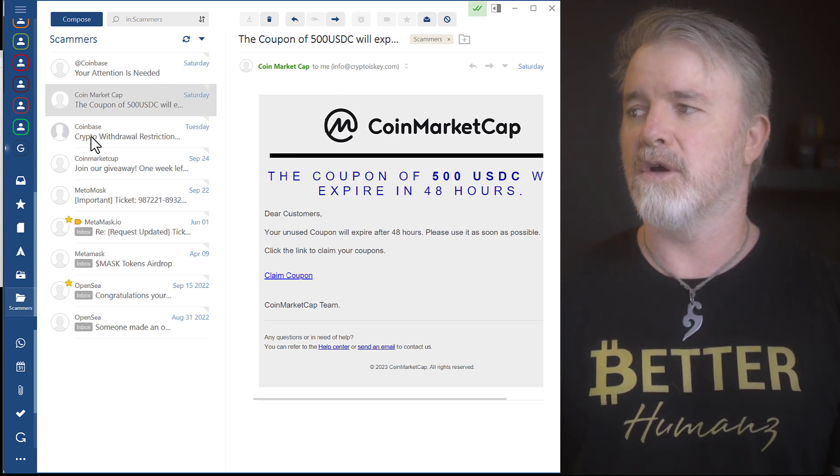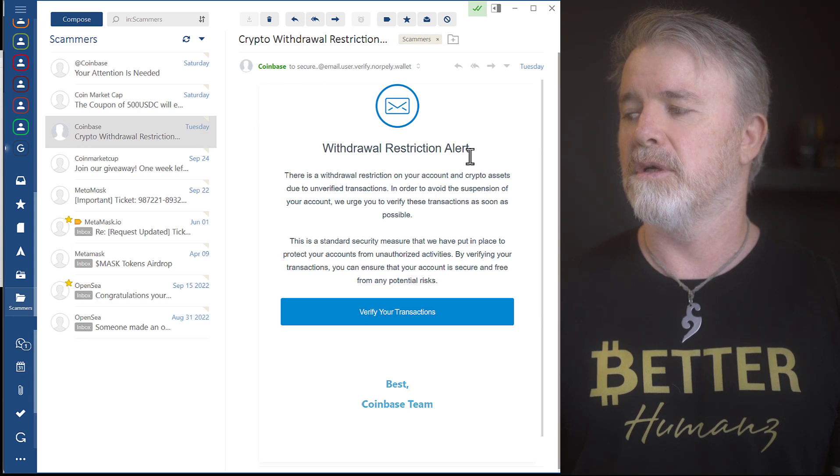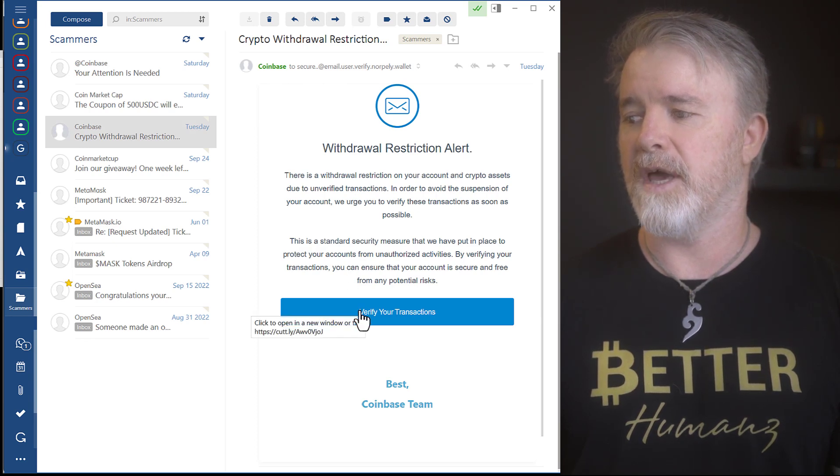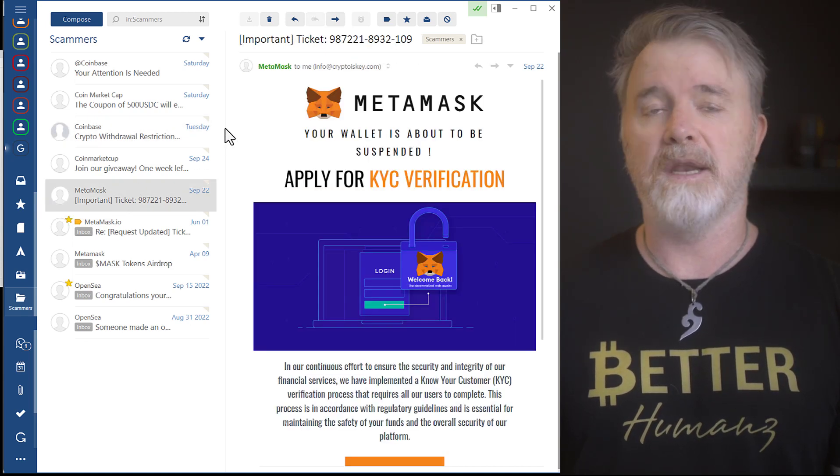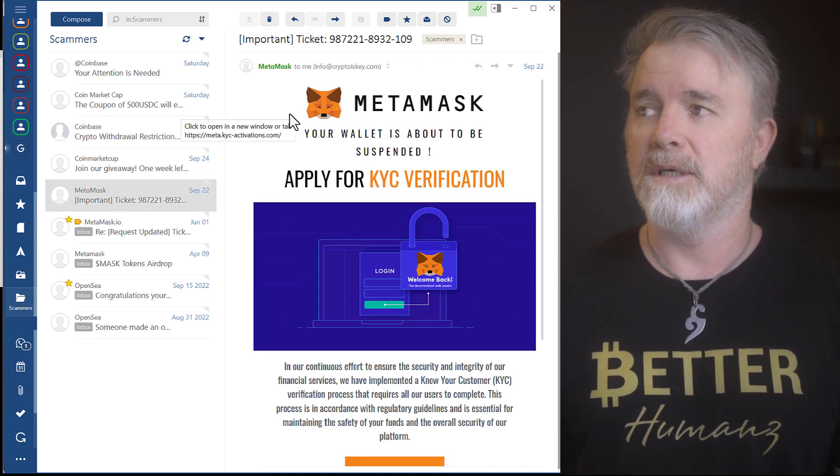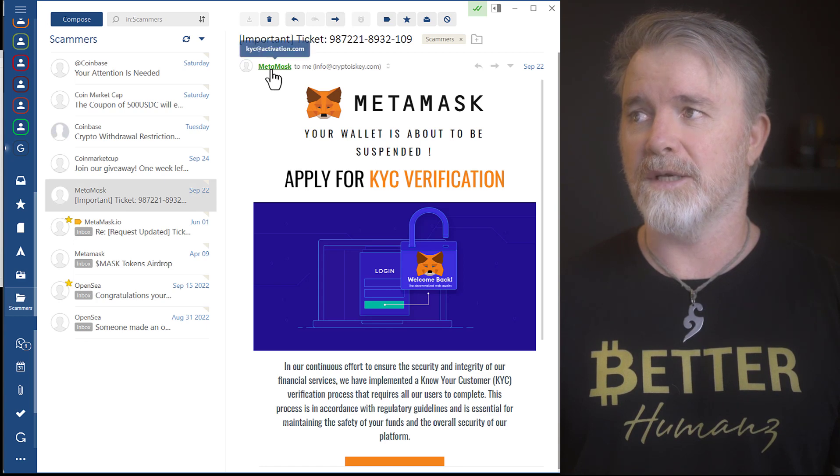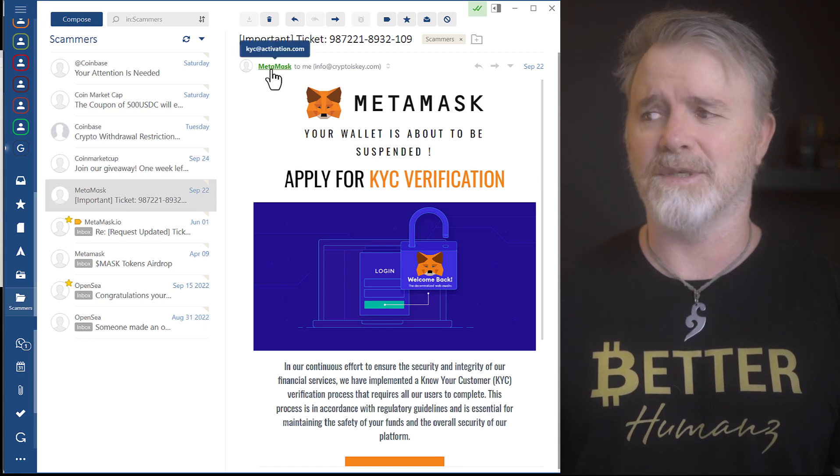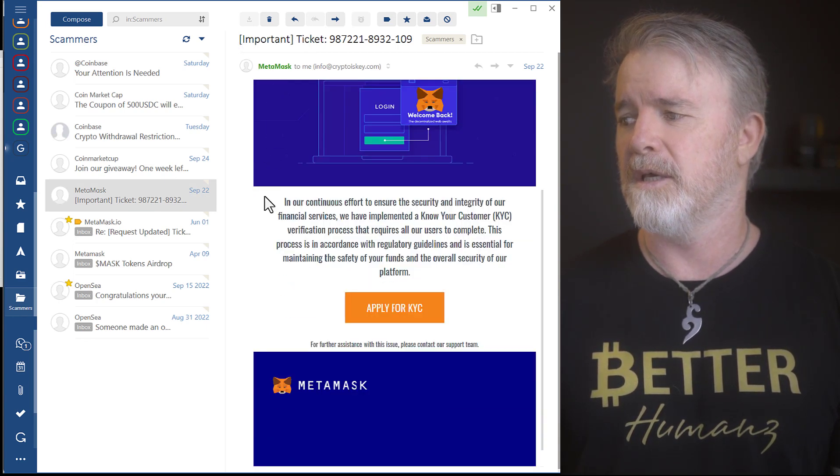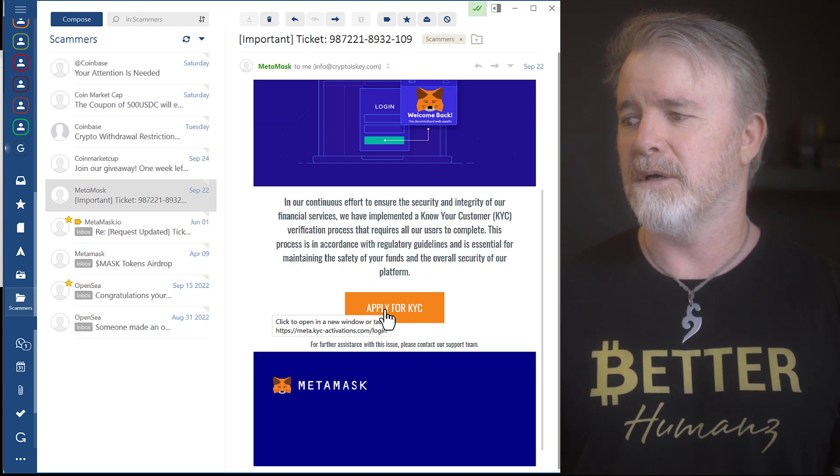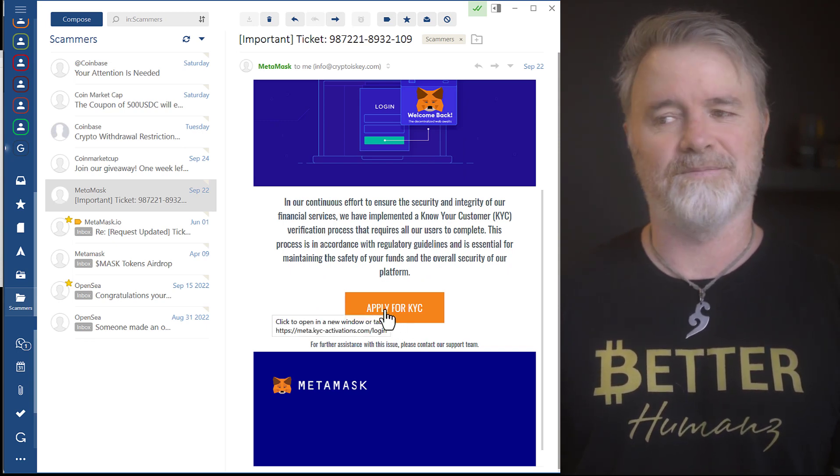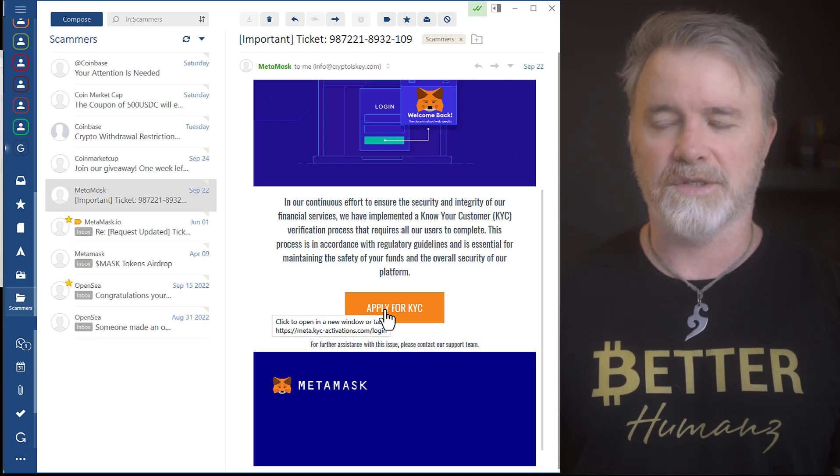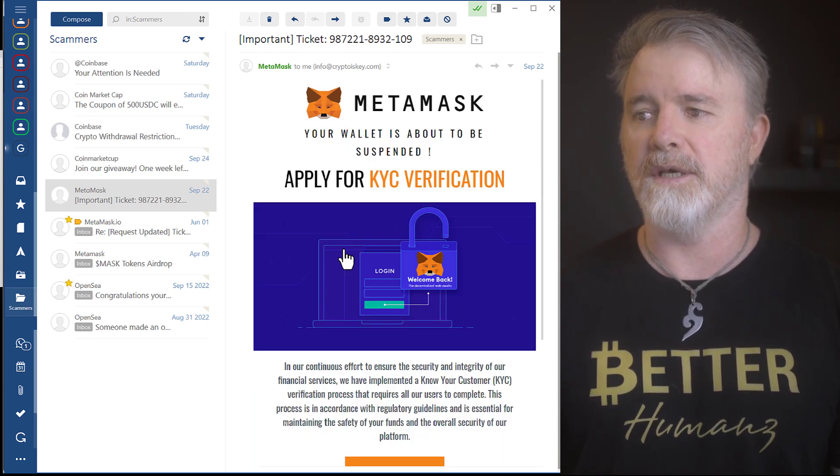Here's another Coinbase one, withdrawal restriction alert. It's the same thing if you click over that. It's the same one. Another CoinMarket one. Here's a MetaMask one. Now, a lot of people get sucked into this. Come over. Roll over to MetaMask. KYC at activation.com. It's nothing to do with it. And if we come down here and look at this, I mean, look at this, Meta.KYC. Look, they're trying to make it look legit, but it's not.